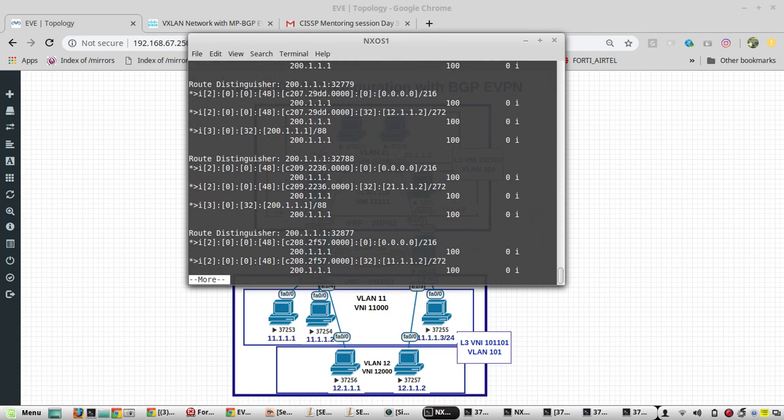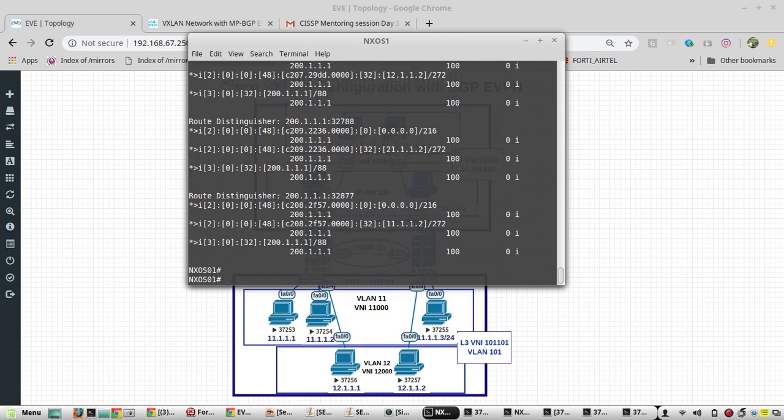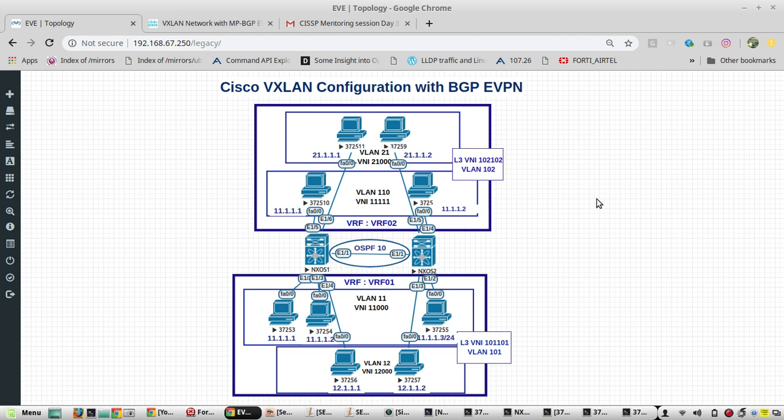That's all. I hope this video series was helpful for understanding VXLAN configuration with BGP and EVPN in Cisco Nexus switches. If you like the video, please subscribe to my channel for further updates. Thanks for watching.